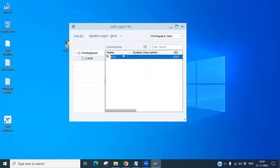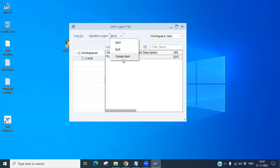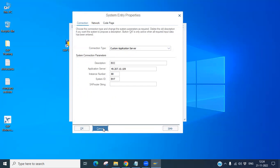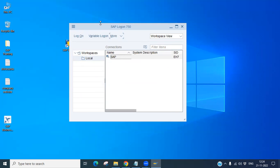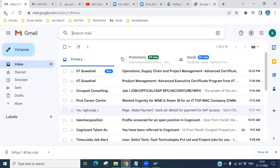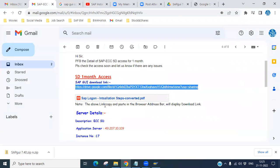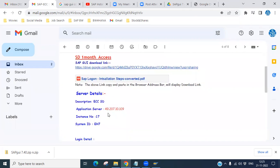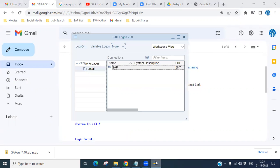You can also see options like New, Edit, or Delete. If you want to delete a system entry, click Delete. If you want to edit, click Edit and make changes like the server name, then click OK and the changes will reflect in SAP GUI. Now let's add a new connection. Based on your mail details, copy the application server and go to New Connections.